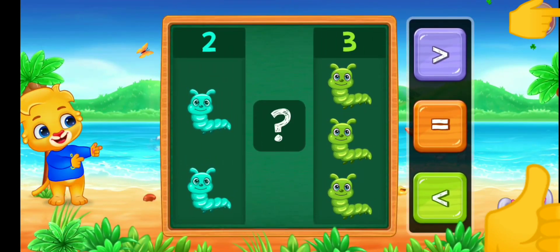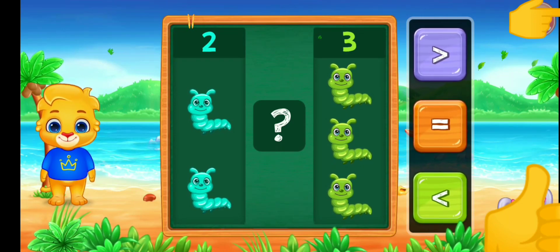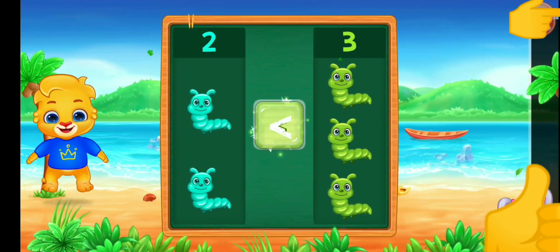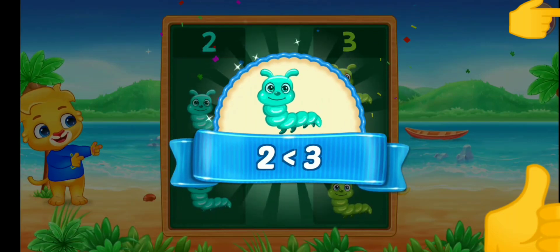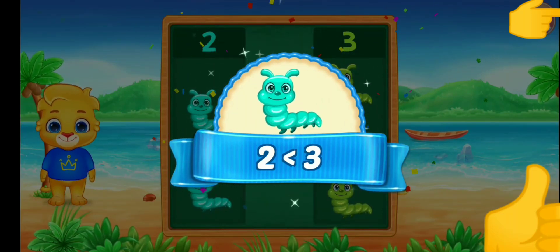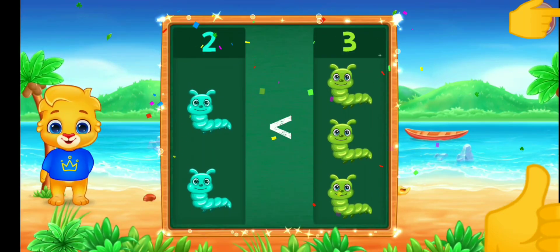Caterpillars. Less than. Two is less than three. Hooray!